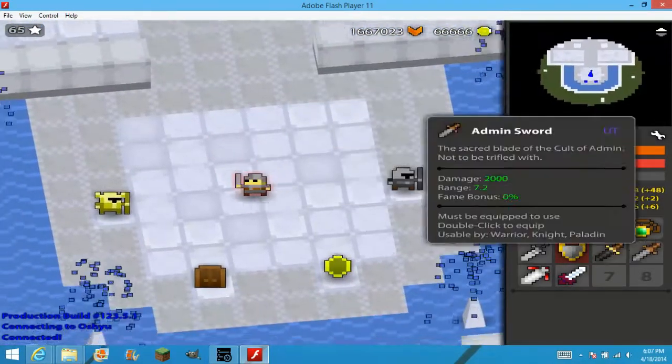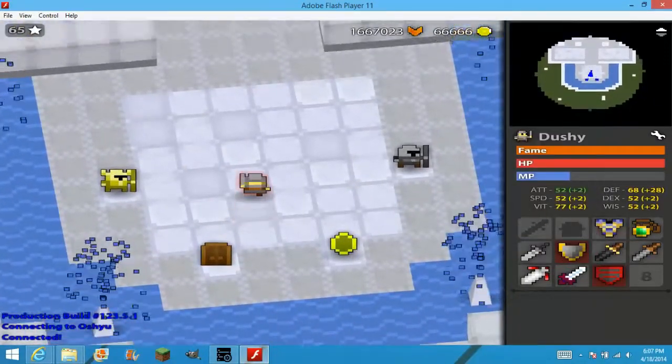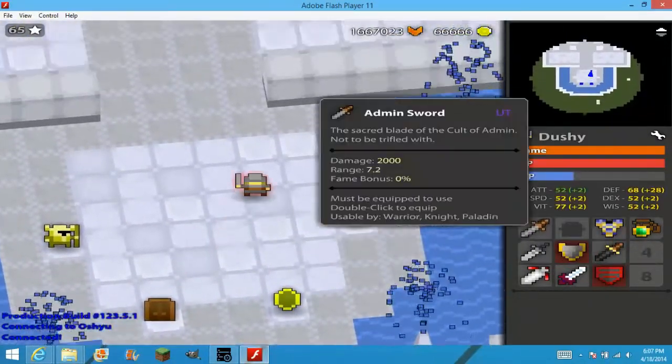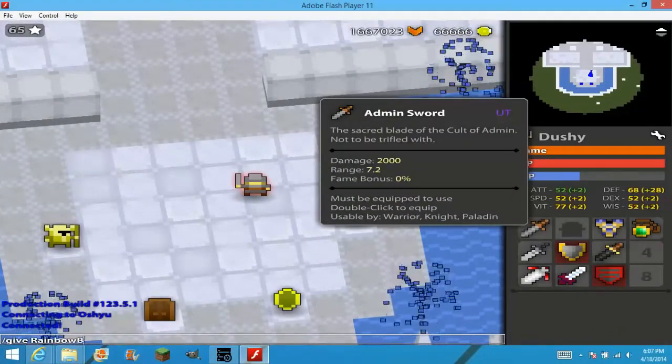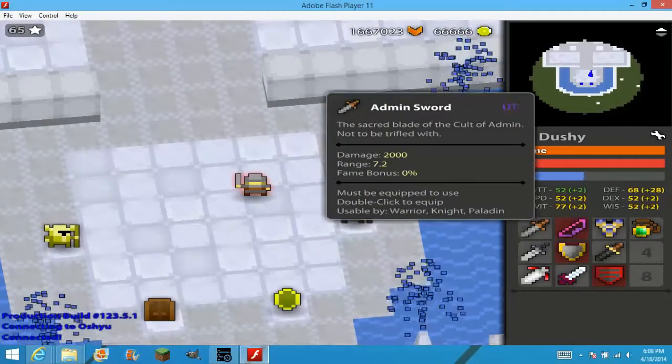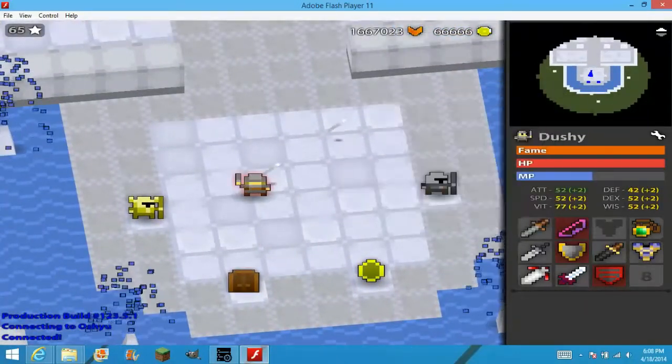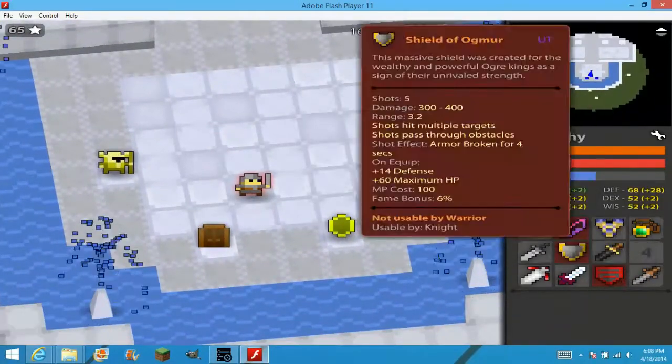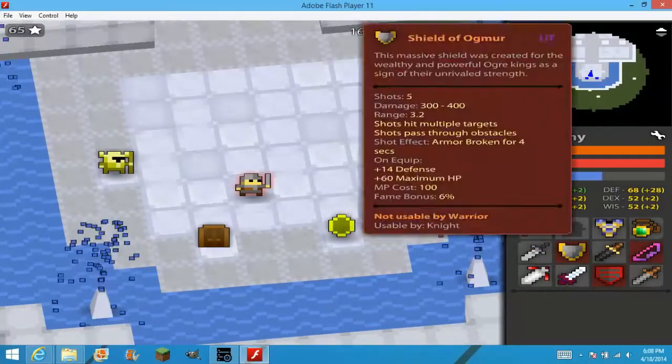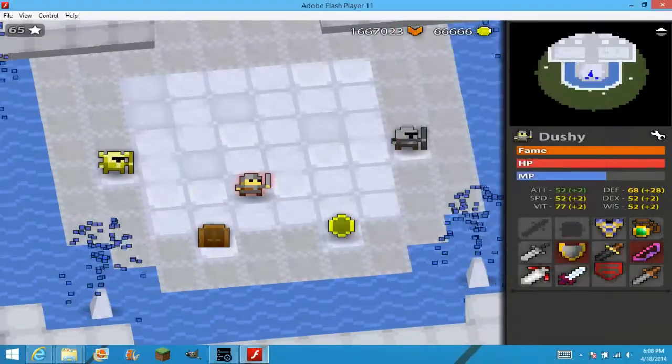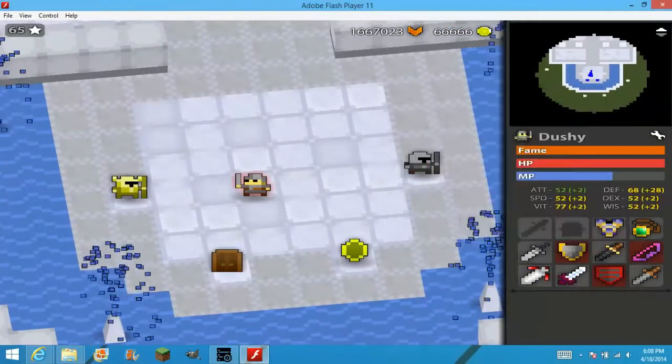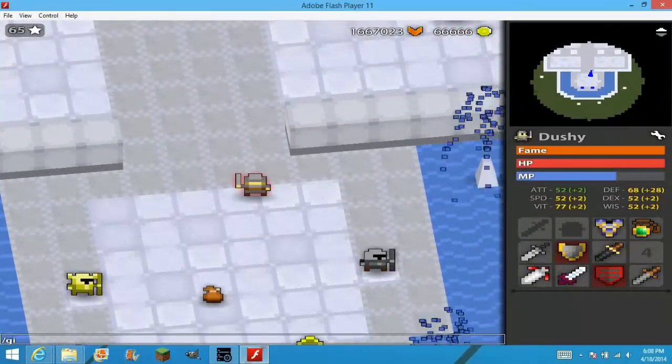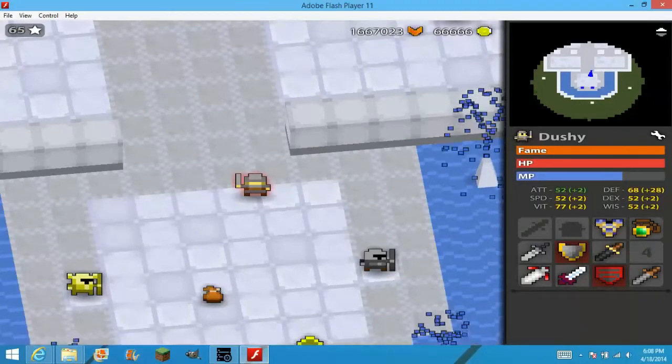Okay, let's say you want a bow. If you do give rainbow bow, you should have it. Make sure you have one of these spots open though. So, let's do that again. Let's do give rainbow bow.